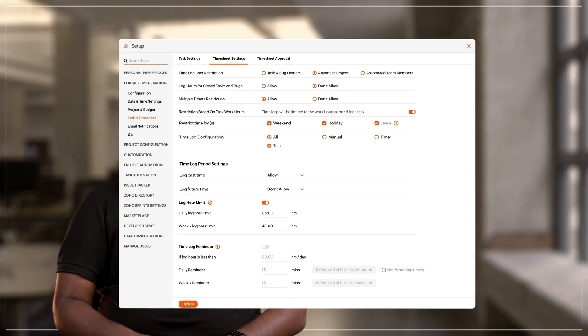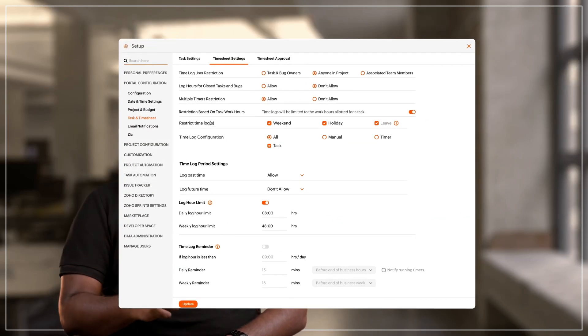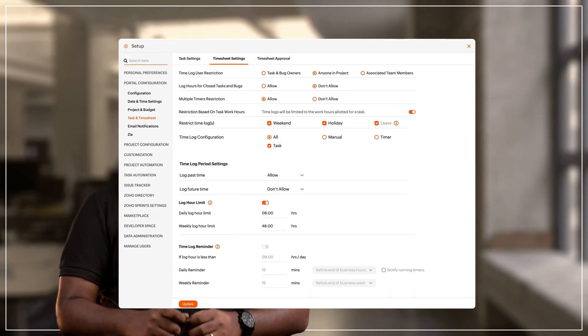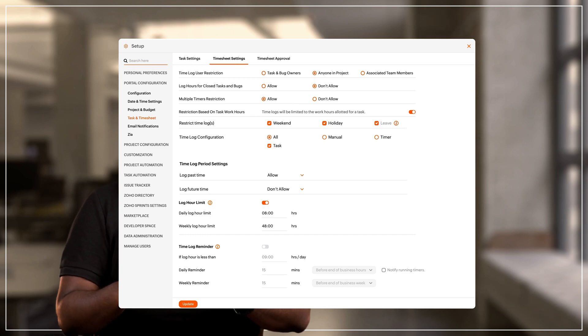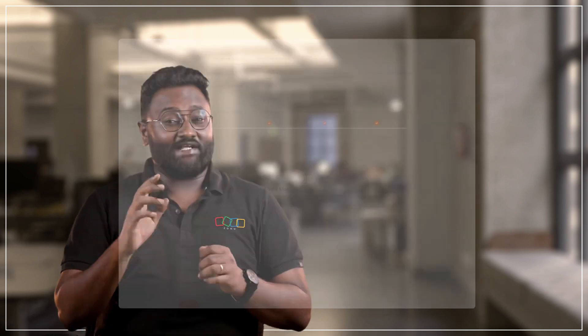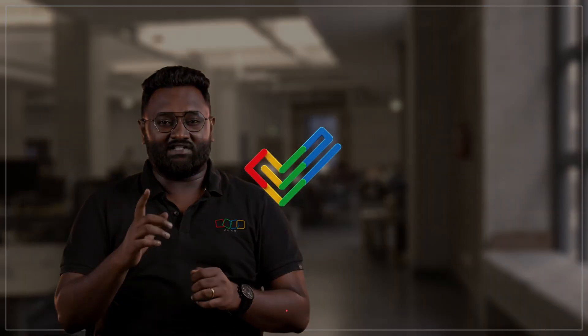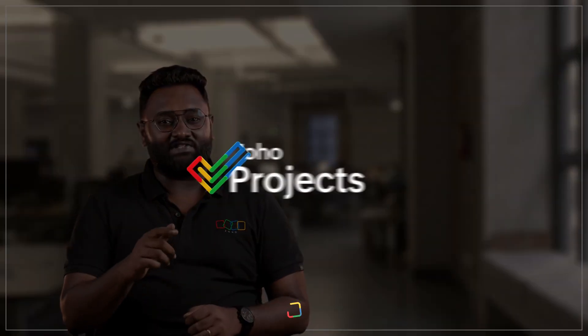That's the summary of timesheet restrictions in Zoho Projects. Stay tuned for such tips on feature focus.